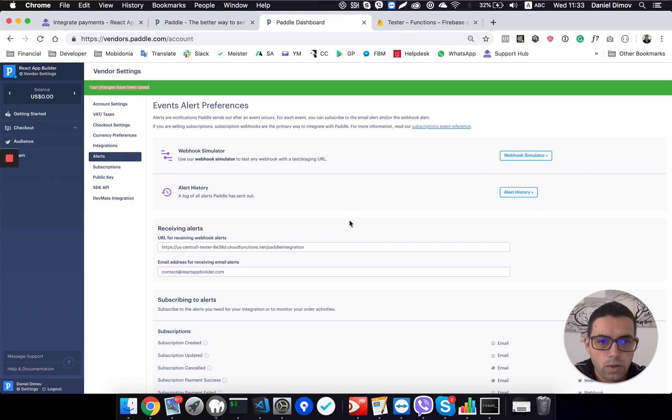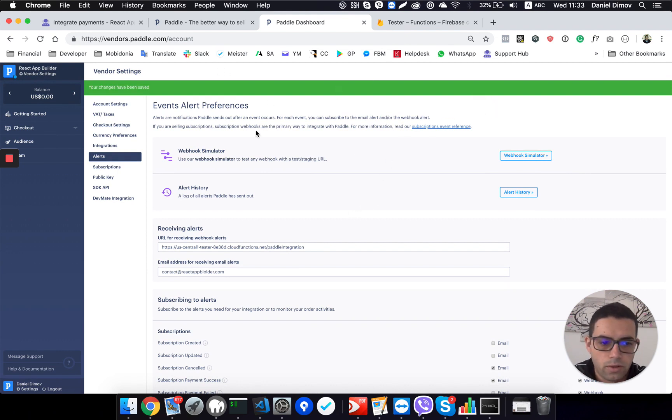Thanks for watching this video. Hope this will make the thing easier when you create your SaaS React App Builder. Thanks for watching.